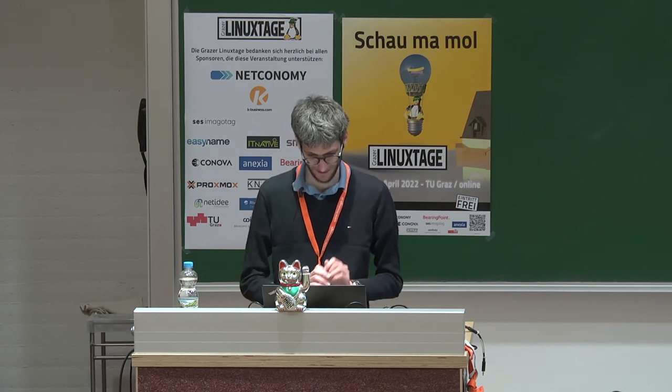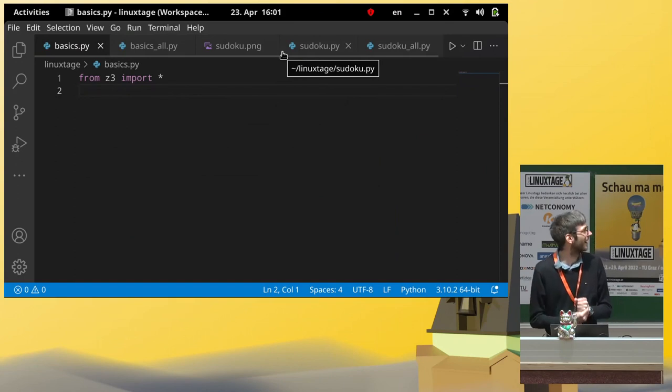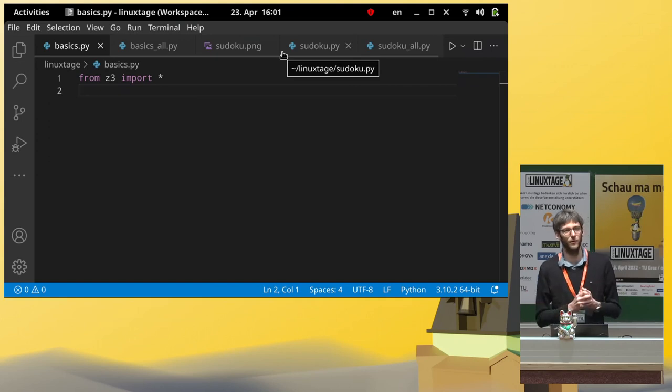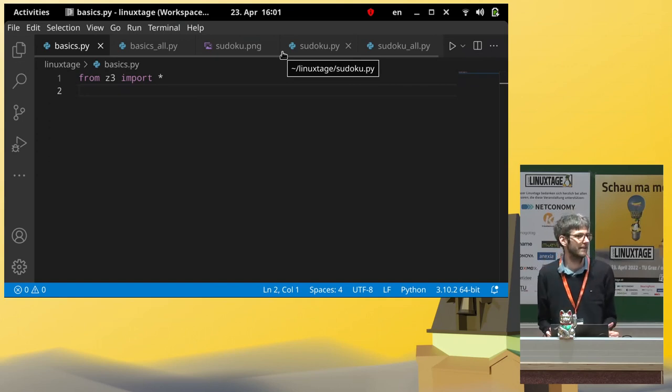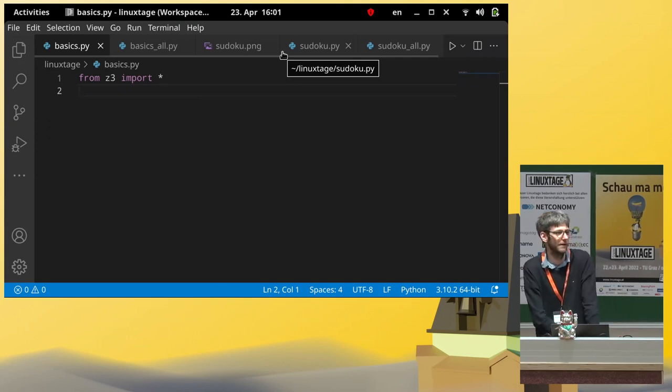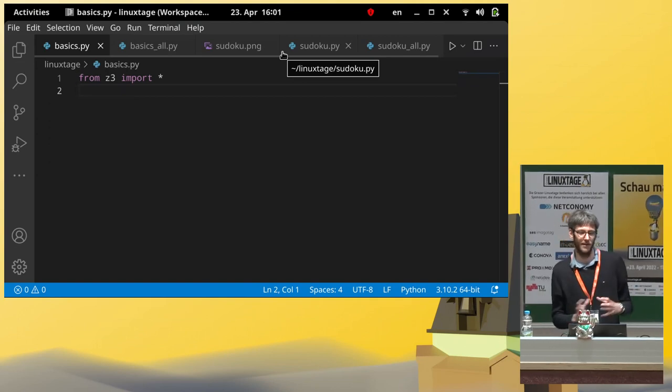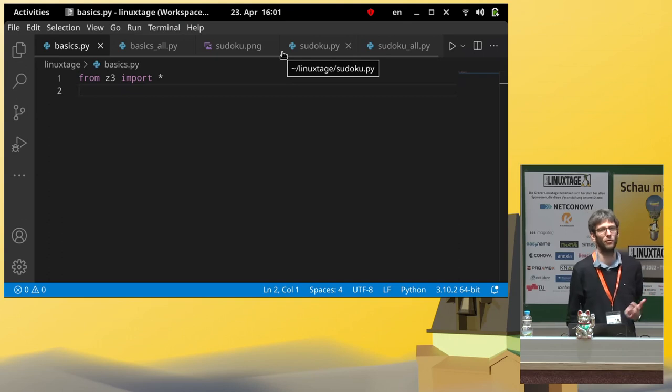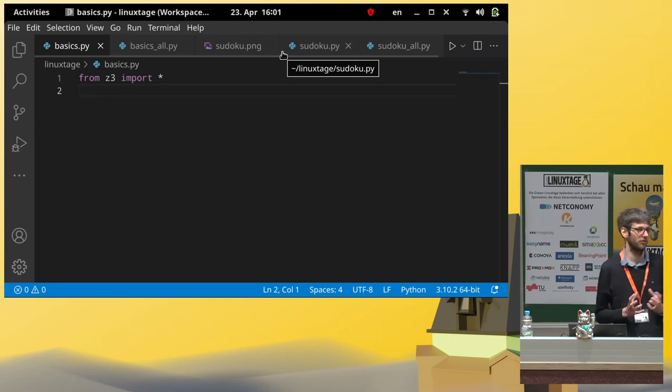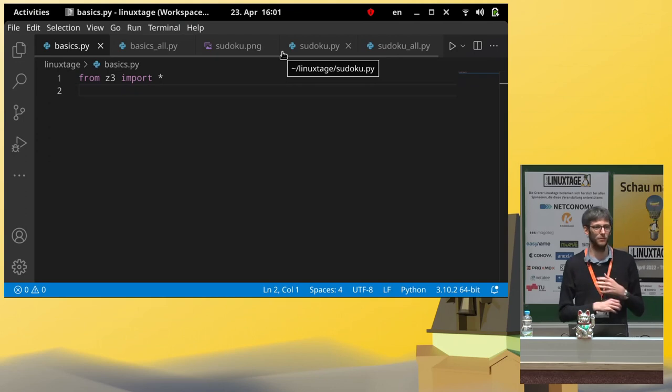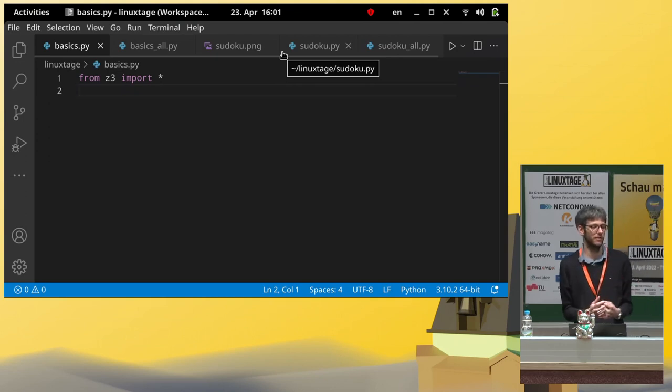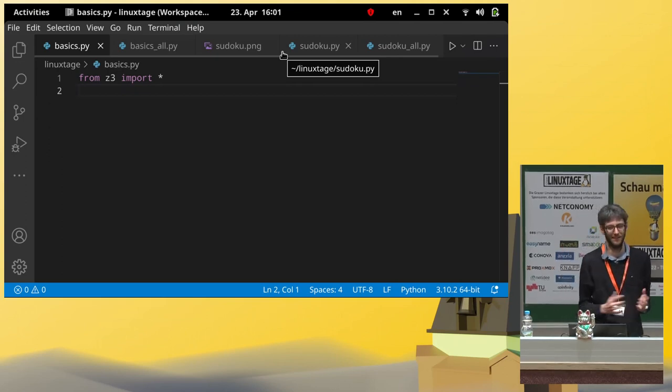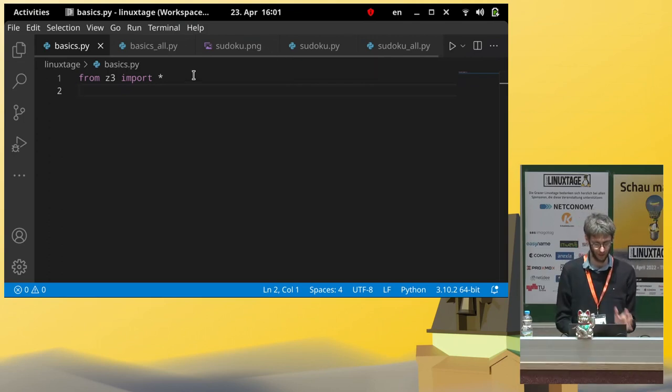So then, let me get right into that tool here. The program or the library we are using is called Z3. This is an open source MIT licensed library that is developed by Microsoft Research, and which is a constraint solver or a satisfiability modulo theory solver. So, we can write down a logic description of the problem we are solving.